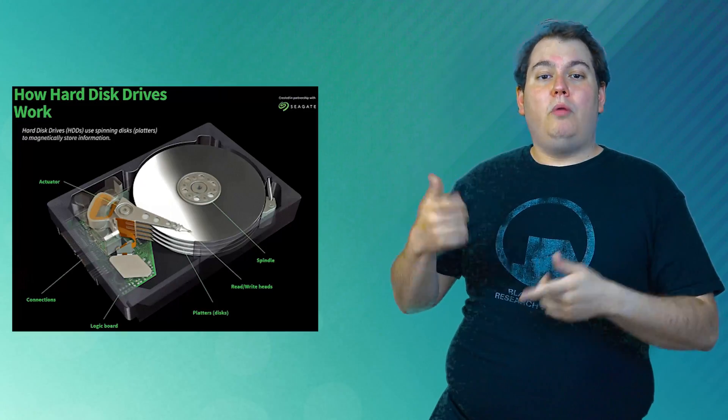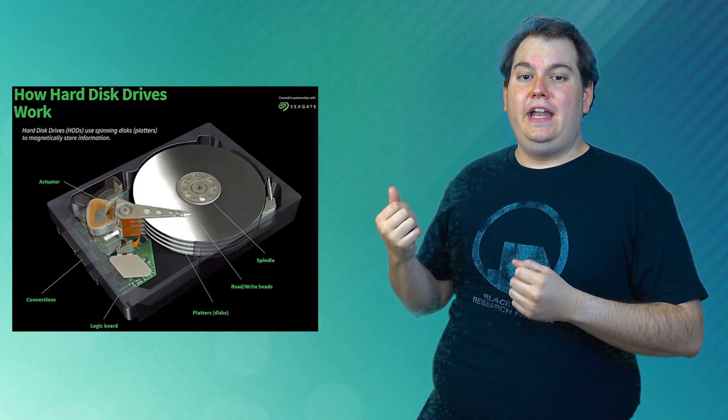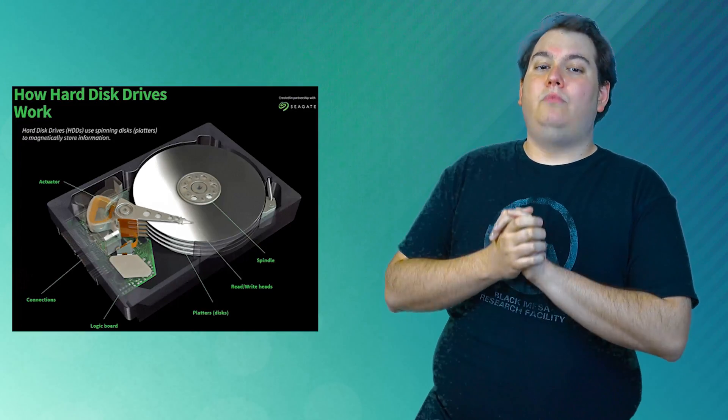The larger size allows for more platters inside and thus more storage capacity. Some desktop hard drives can store up to six terabytes of data.